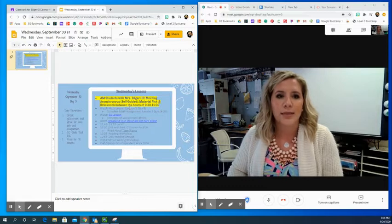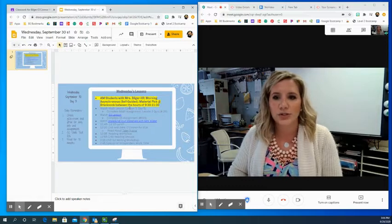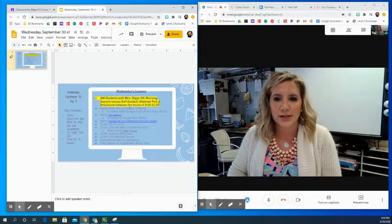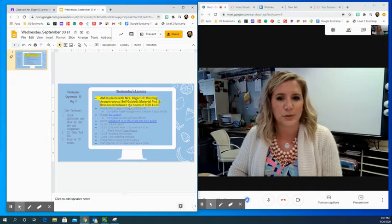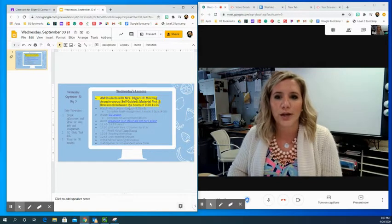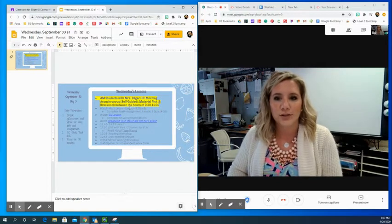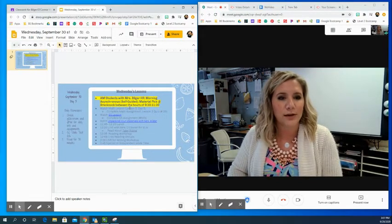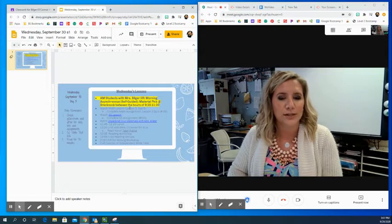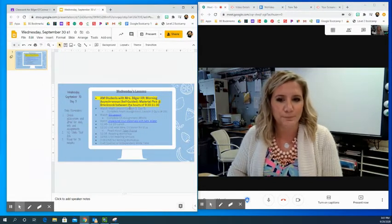Then I want you to watch your social studies lesson. You're taking a trip to Virginia today with Mrs. Bilger and Google Earth, and then complete your social studies assignment number 30, which is your exit slip.